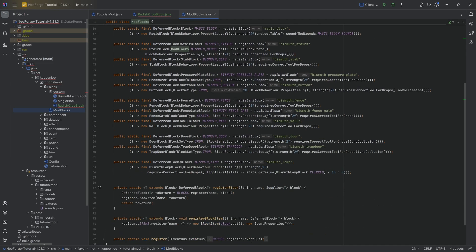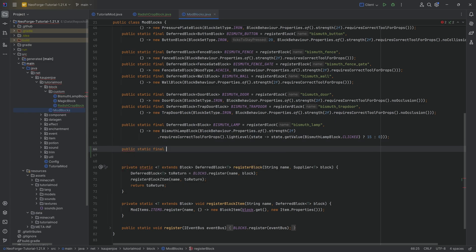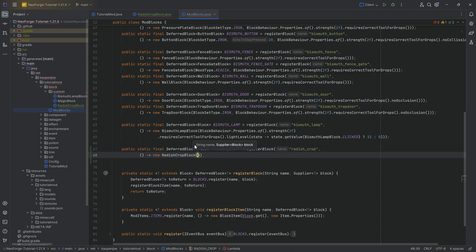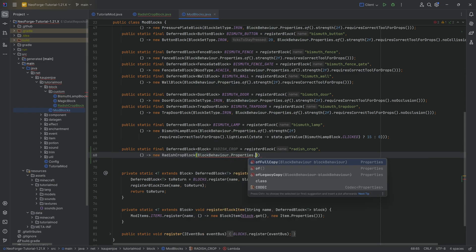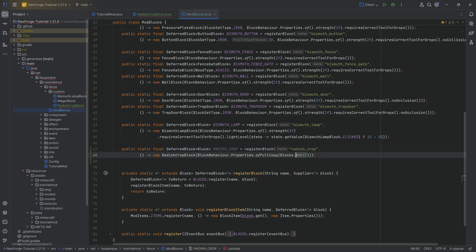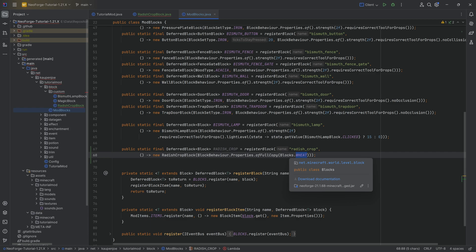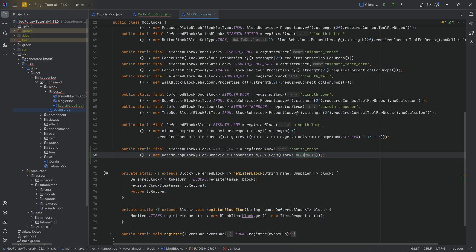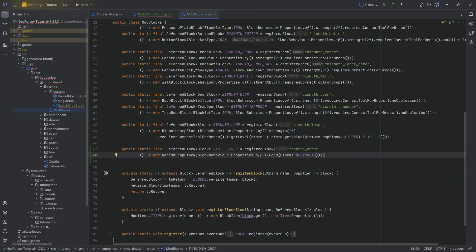Let's jump to ModBlocks to actually register our custom block. This is a public static final DeferredBlock of type Block, going to be RADISH_CROP, equal to the registerBlock method, calling it "radish_crop" as well, with a supplier of a new RadishCropBlock. Very importantly, we're going to do BlockBehavior.Properties.ofFullCopy(Blocks.WHEAT). Now if you are in 1.21.3, this is not going to work because wheat has a different age count — so we should use beetroots instead. Just be aware that this might throw an error when you go into the game.